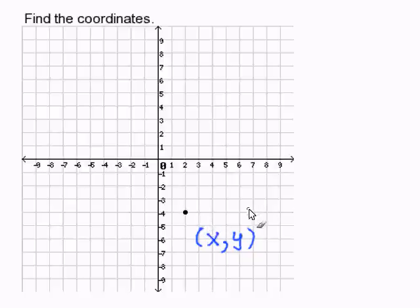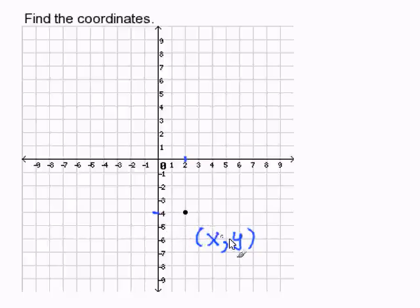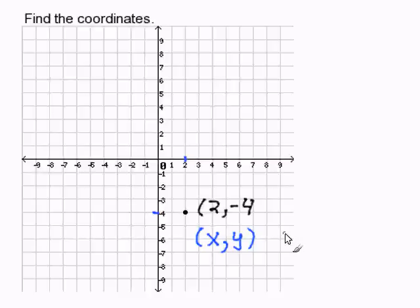This point is at 2 on the x-axis and at negative 4 on the y-axis. We simply write our ordered pair (2, -4). This completes our problem.